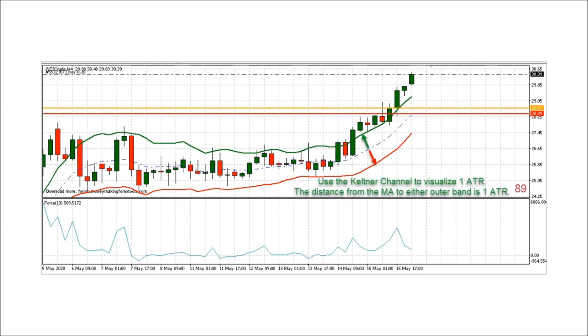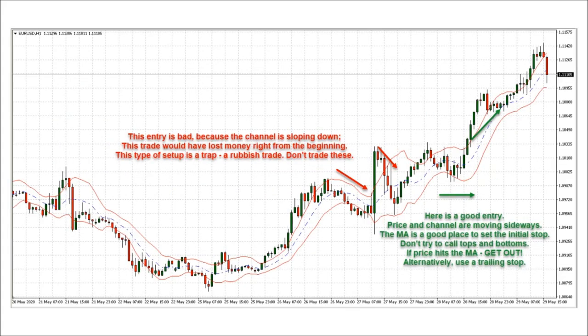Even if you don't use Keltner channels to execute the trade, they can help you see what one ATR looks like for the instrument you are trading at the time you are trading it. The most reliable signal comes when price action and the channel are traveling sideways across the chart. Breakouts originating on an ascending or descending channel are most often either very short-lived or false signals.